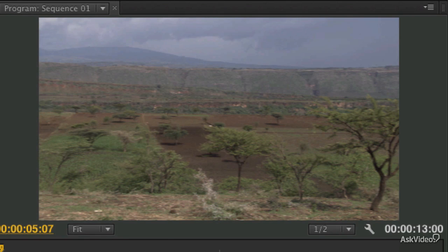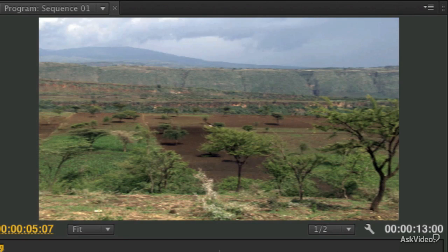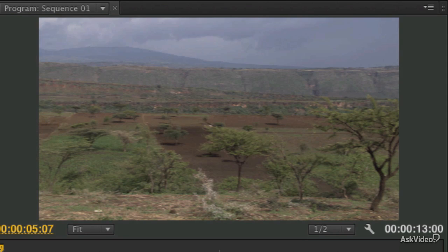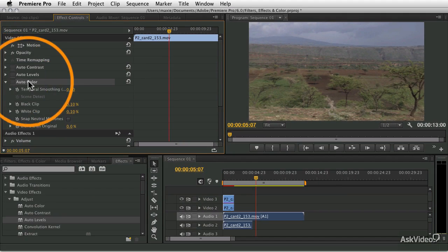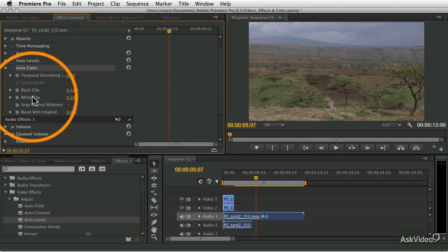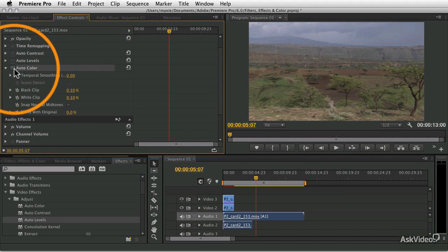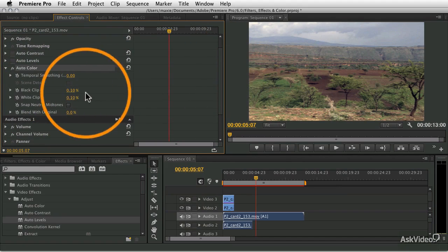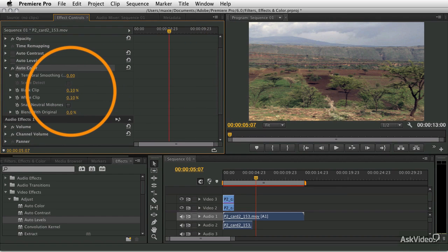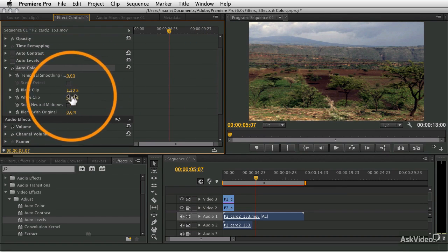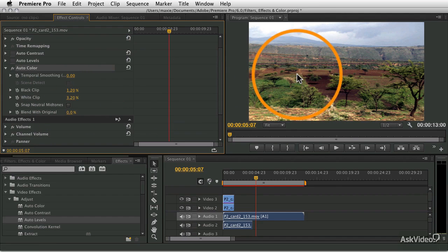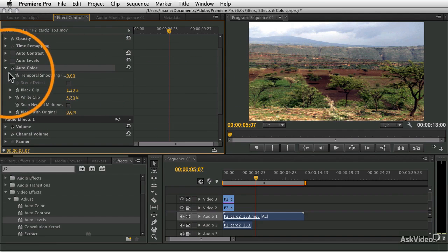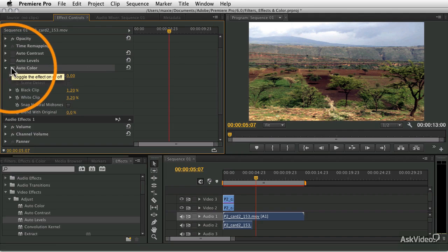I recommend experimenting with all these different auto settings. They're super easy to apply — you can just double click them and there they are. You'll get great different results. All three of them have black clip and white clip controls. So if you like the auto color tone but want it to be a little bit higher contrast, just increase that black clip and the white clip, and you'll get the auto color with increased contrast.